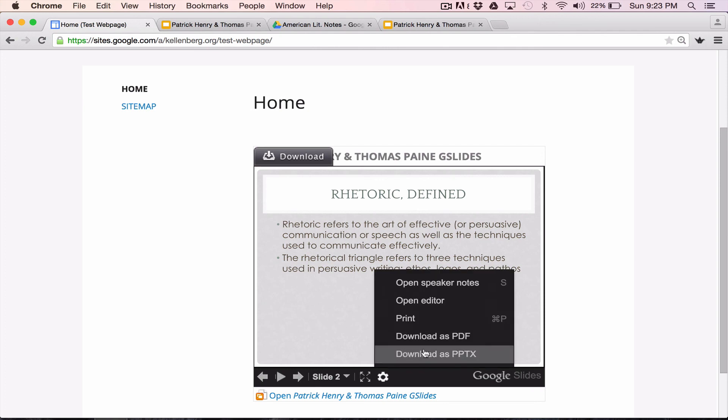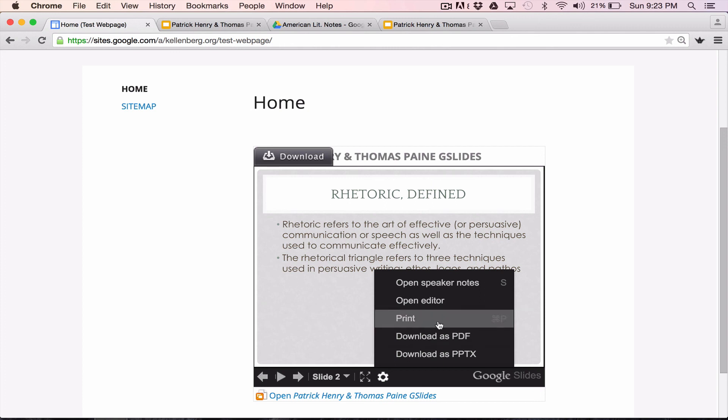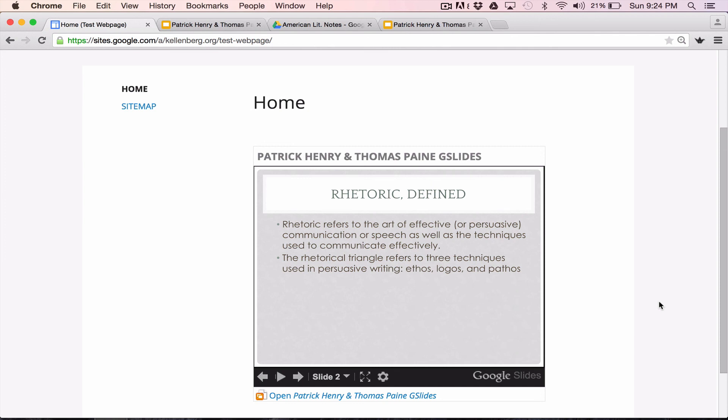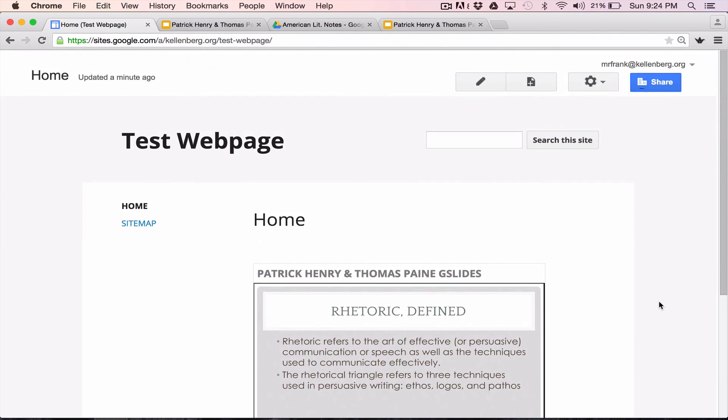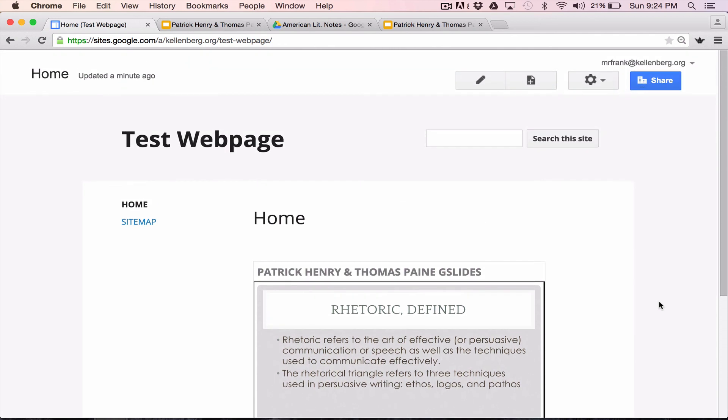They can download it not only as the original PowerPoint, but as a PDF as well. This offers them greater flexibility. They can annotate it on their iPad if they want, or they could choose to print it. So this makes your slide presentations more accessible to you and to the students.